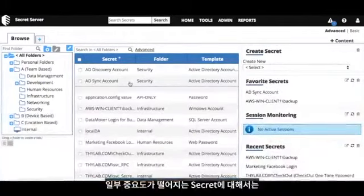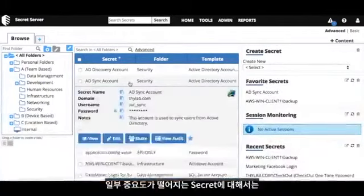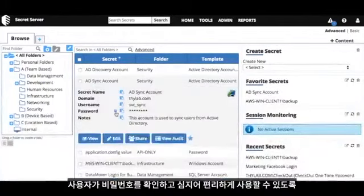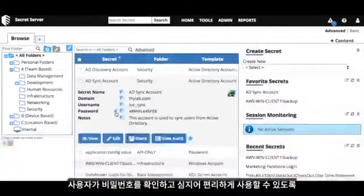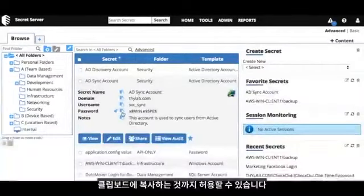For some, maybe less critical secrets, you may want to allow a user to view the password and even copy it to their clipboard for ease of use.